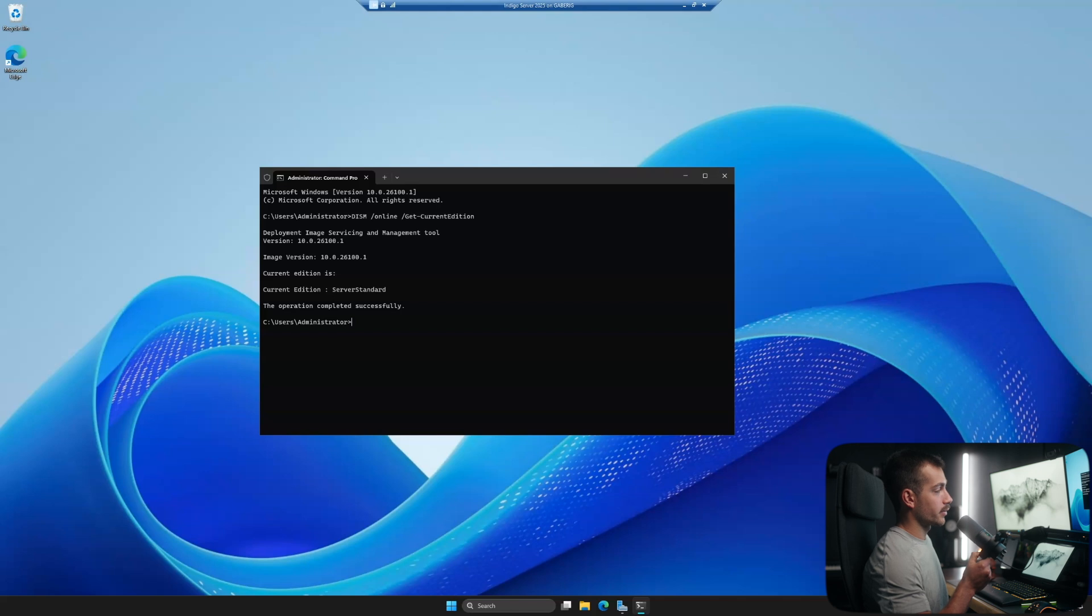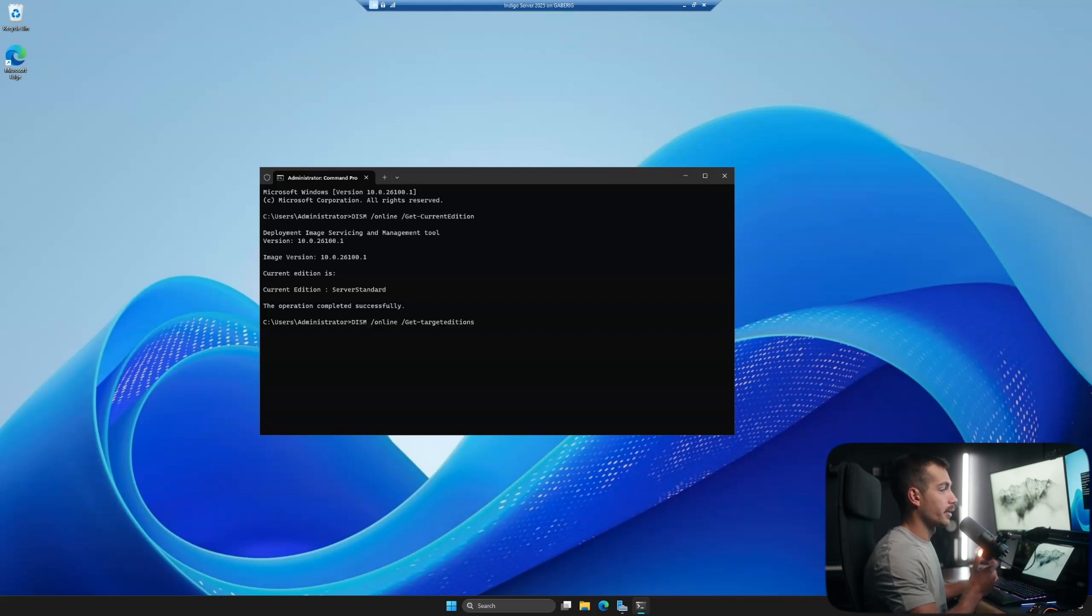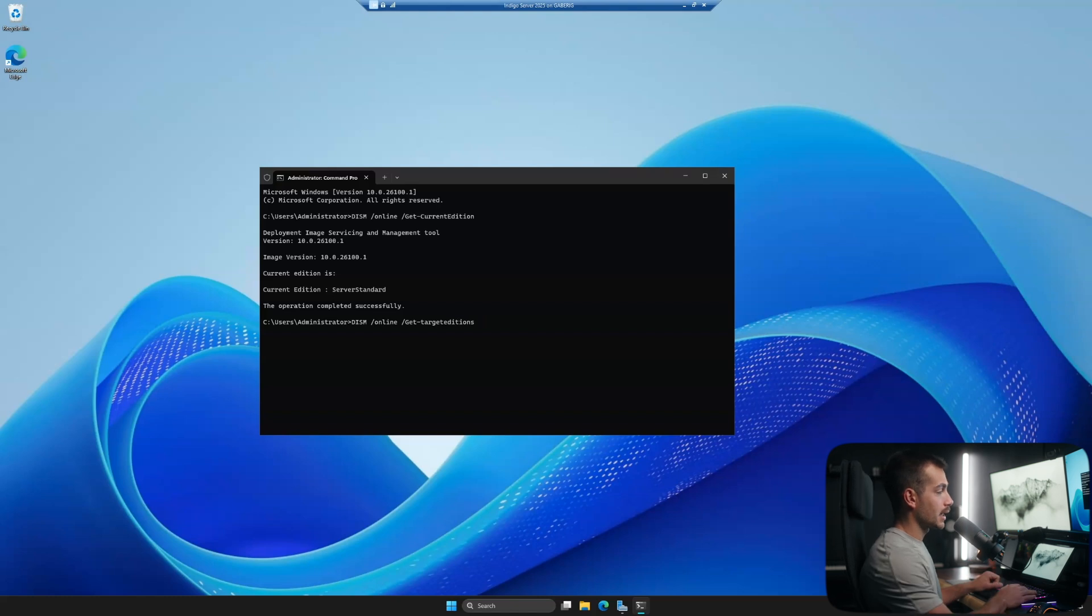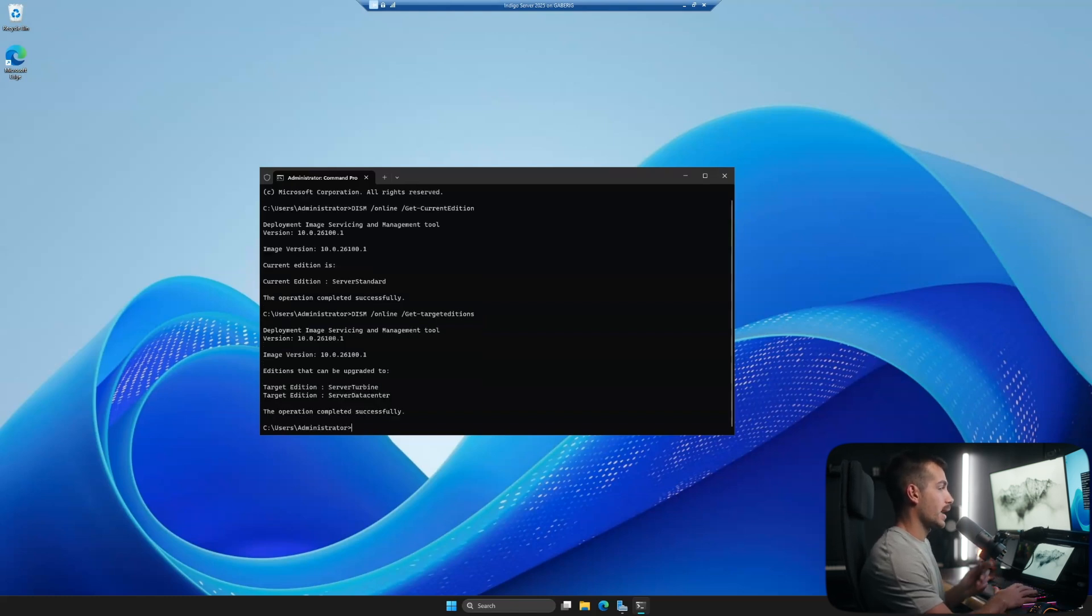So again, this command is going to tell us what we have now. Next up, we're going to run this command. Again, we'll paste all these in the description box below so you can simply copy and paste. This is get target editions, and this is going to show us the available upgrades we have.